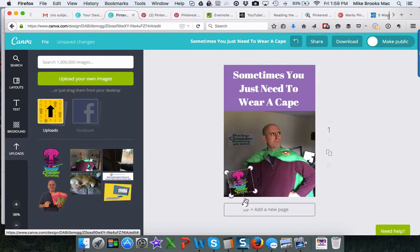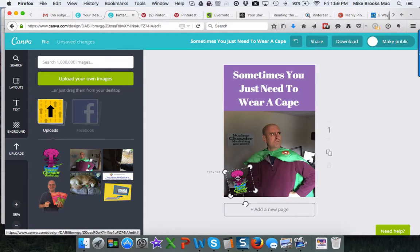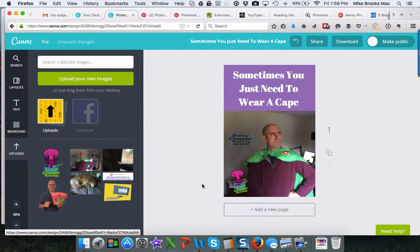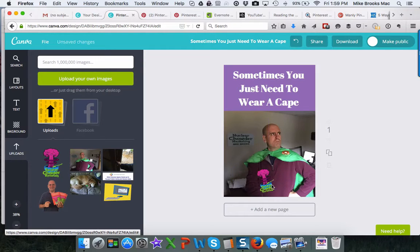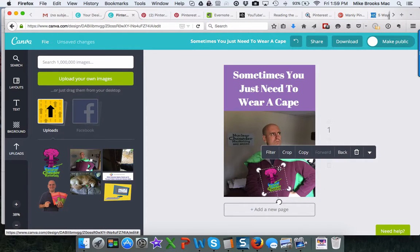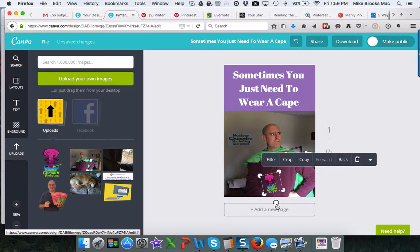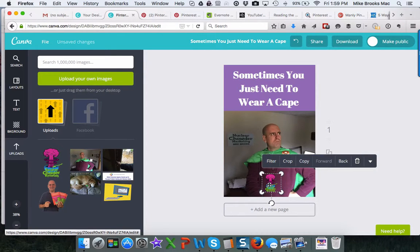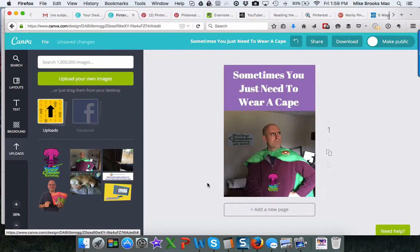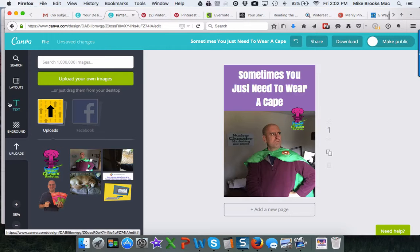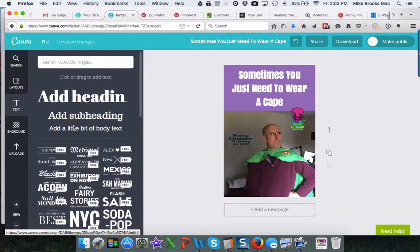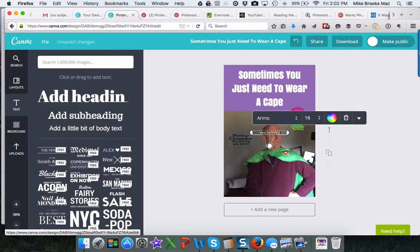Tilt it a little bit here. There we go. Maybe I'll make myself Nuclear Chowder Marketing Man. A little crest. So I would suggest get out there and experiment with it. I'll put in my website here. Nuclearchowder.com